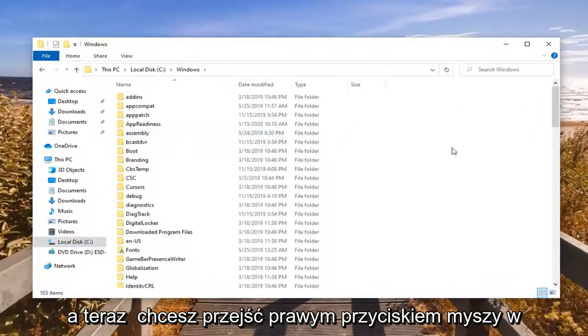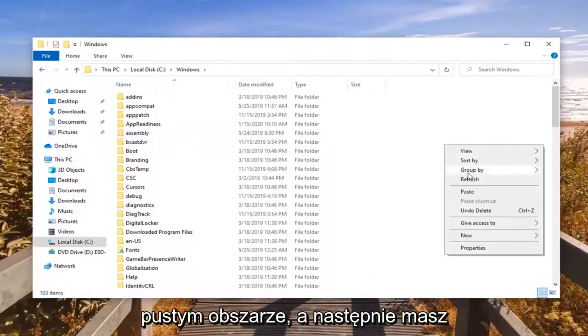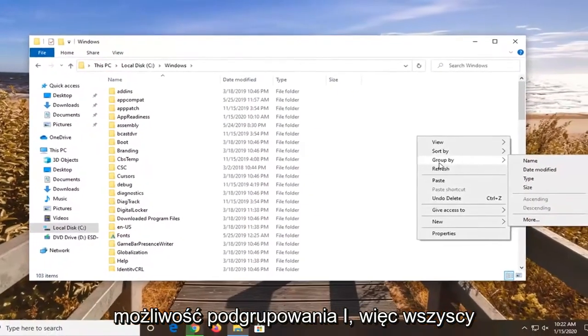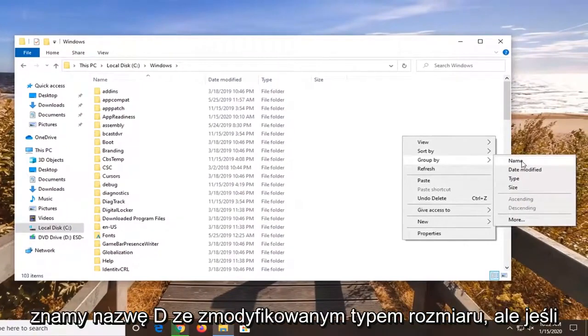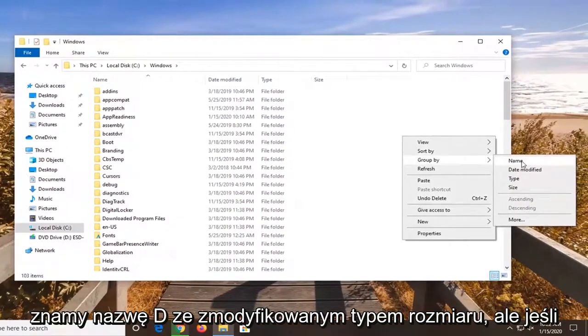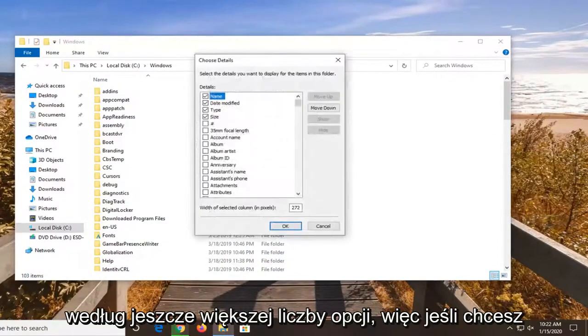And now you want to right click in a blank area, and then you have the option to select group by. So we are all familiar with name, date modified, type, and size. But if you want to select more, you can sort by even more options here.